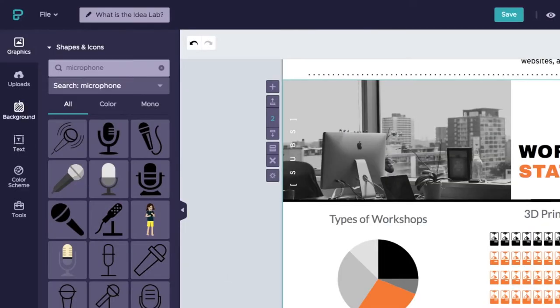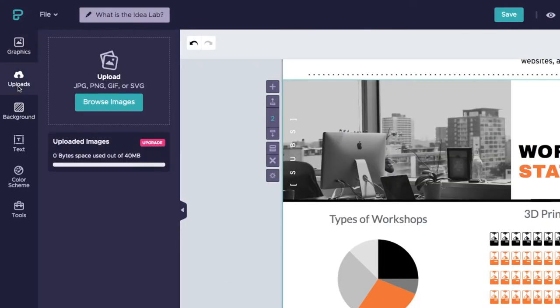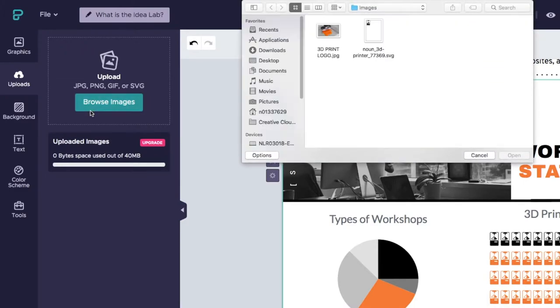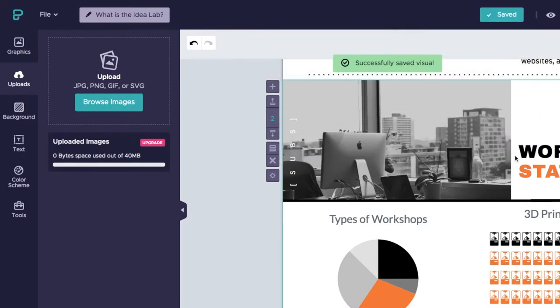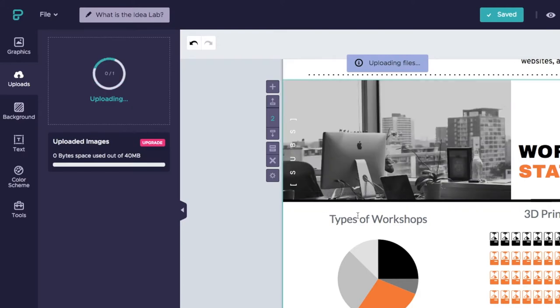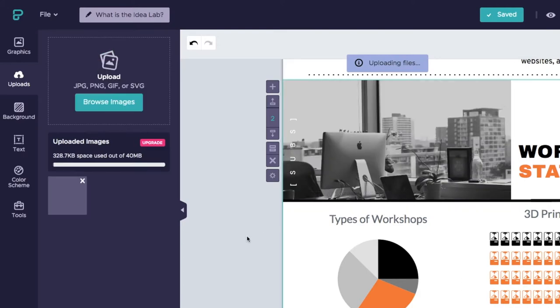To import your own image, go to the Upload icon in the toolbar on the left-hand side of the screen. Click on Browse Images and locate the picture you want to upload. Click on that image to have it appear in your infographic, then adjust the size and placement of the image.